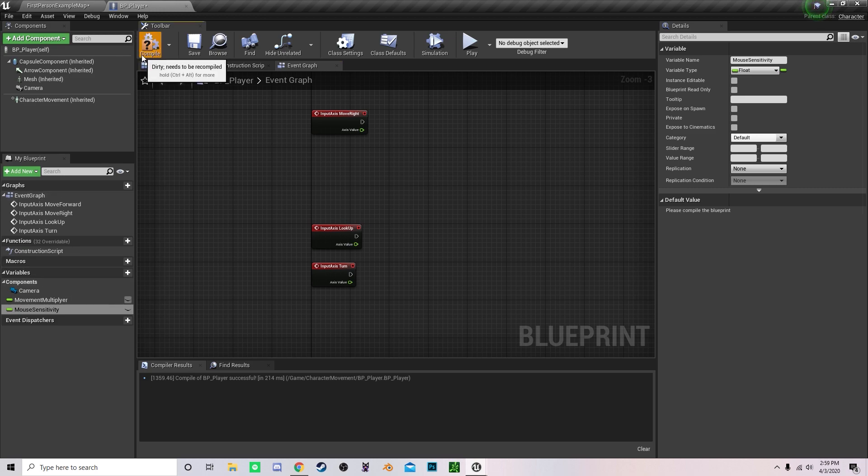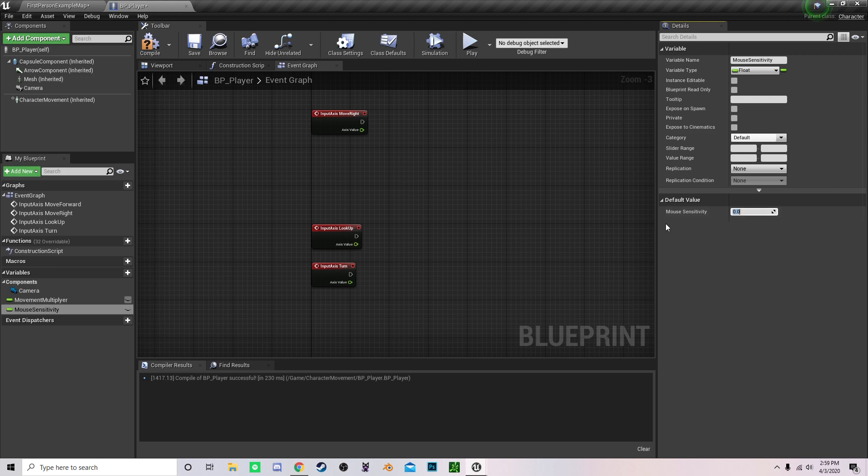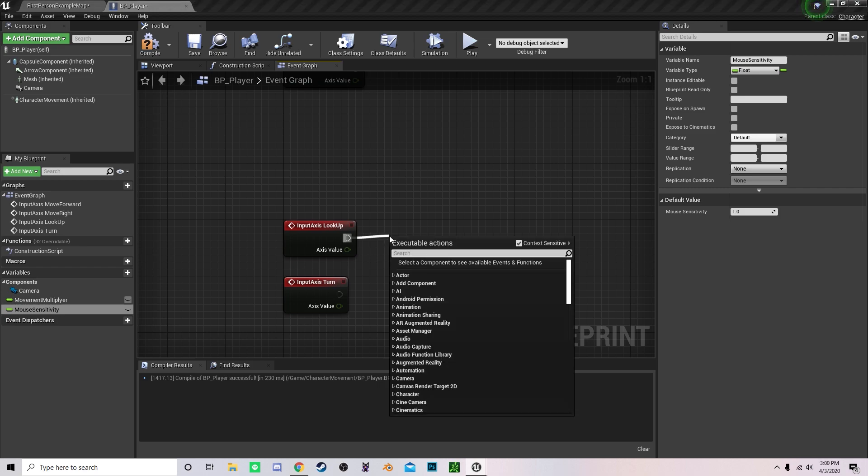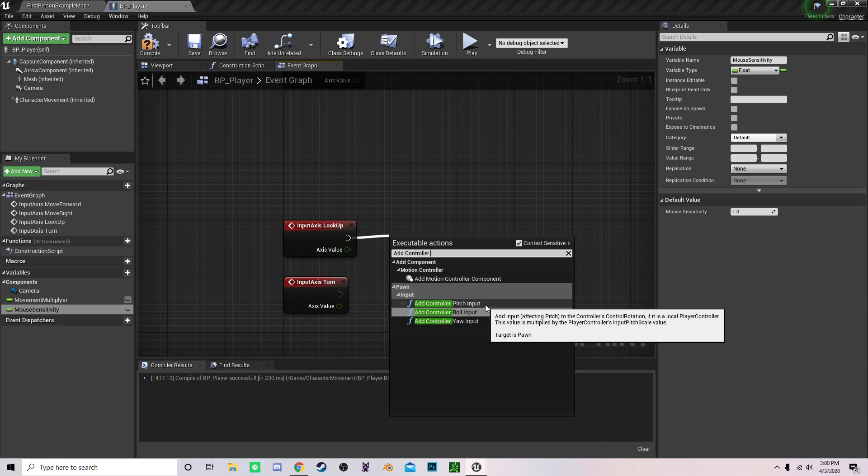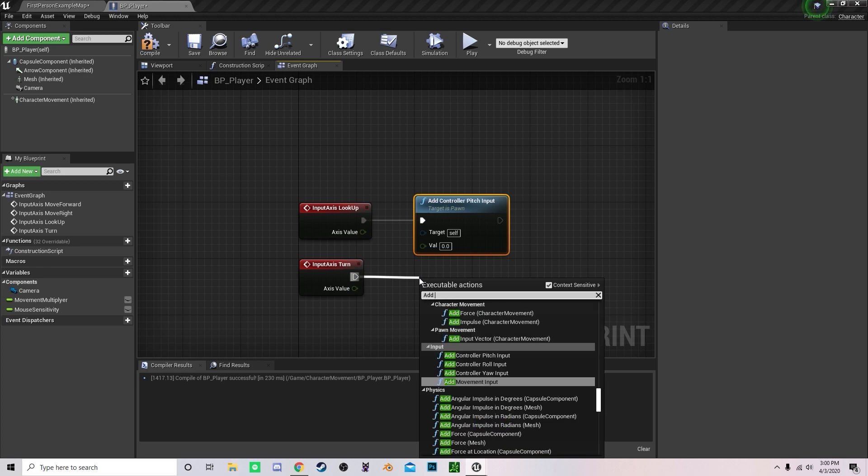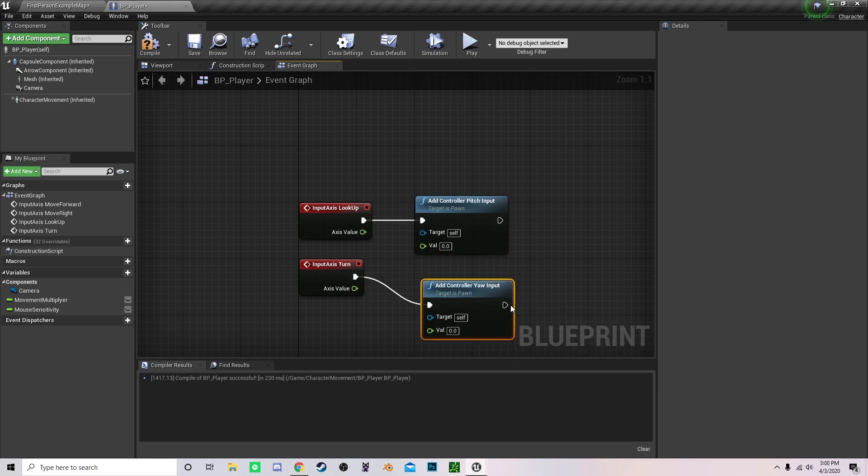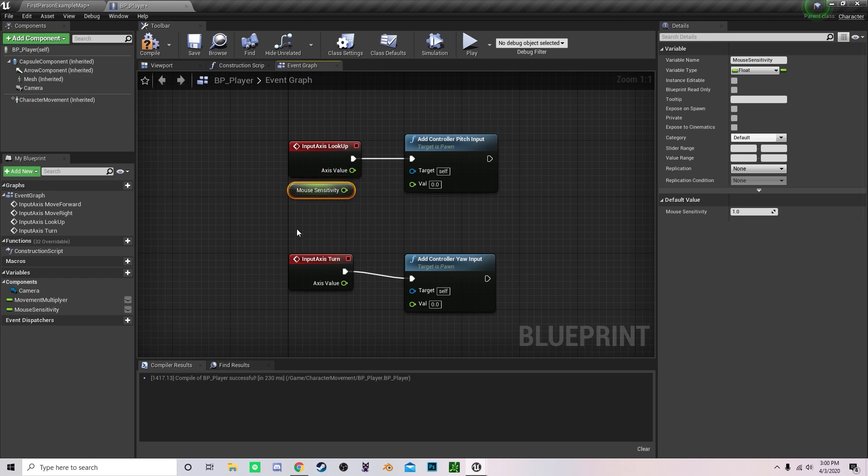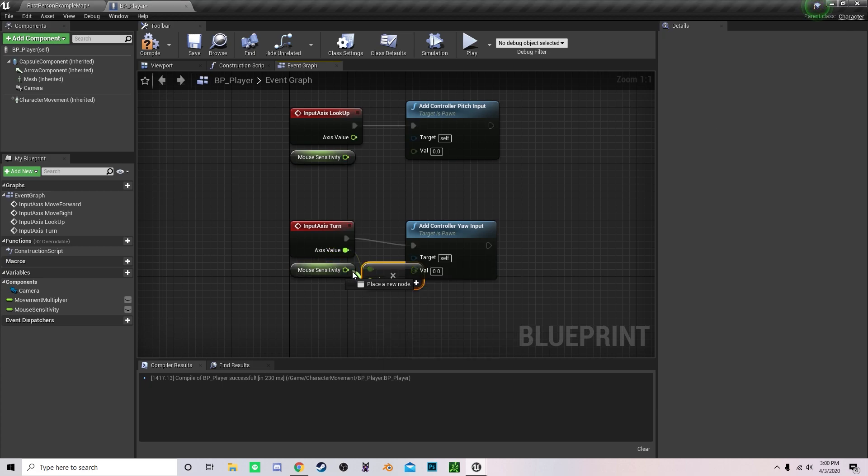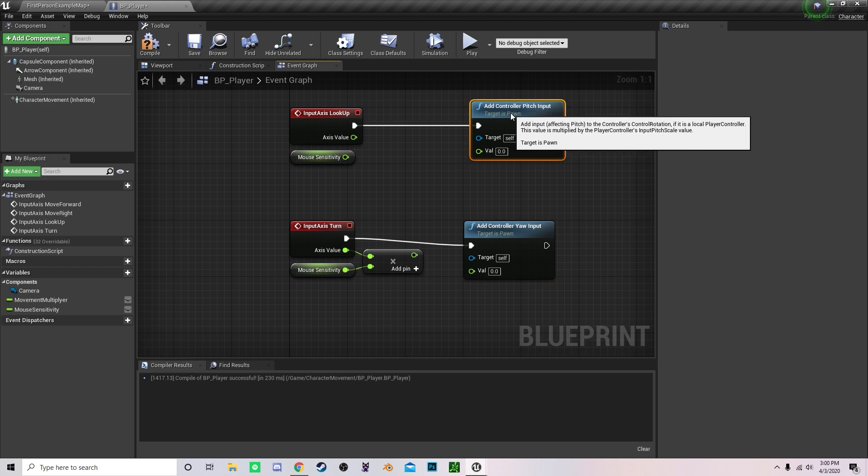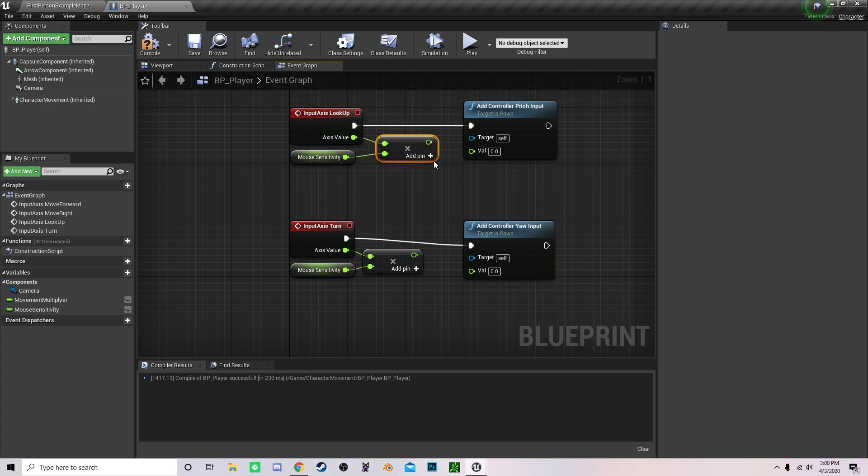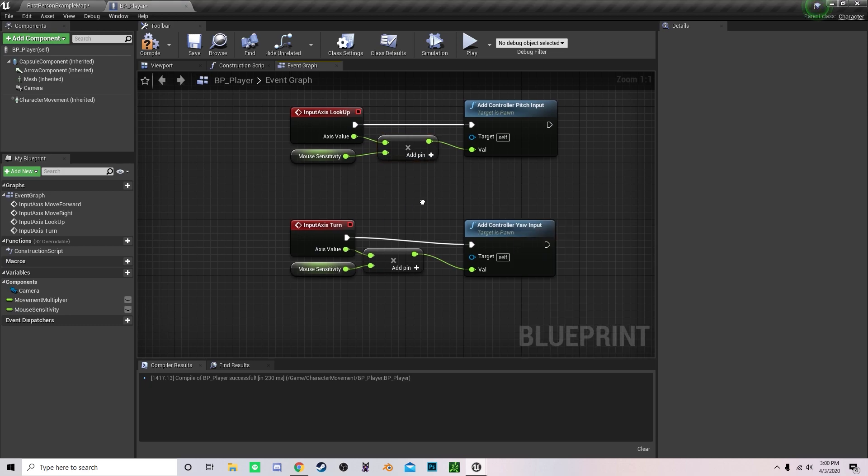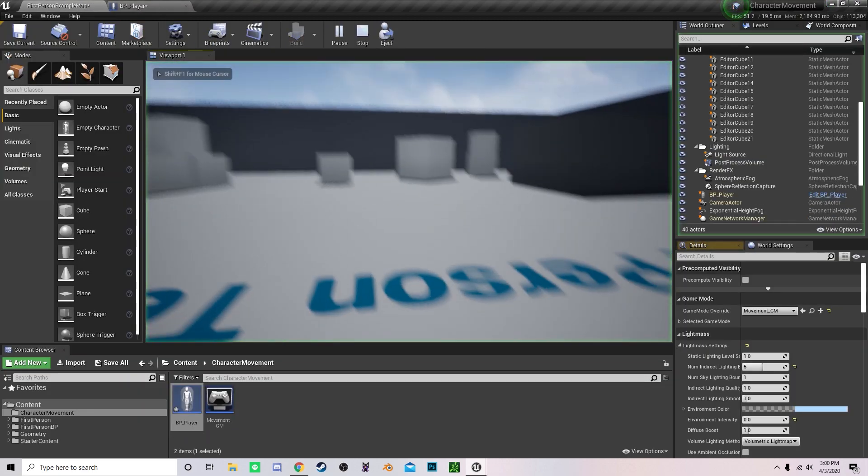Now that we've created those, compile it and set movement multiplier to let's say 50 for now, and mouse sensitivity to 1. Under input axis look up, drag out a node and type in add controller pitch input. Under turn, add controller yaw input. You can drag out your mouse sensitivity, multiply these two nodes together, which will allow for future adjustment of the player's mouse sensitivity in the game.